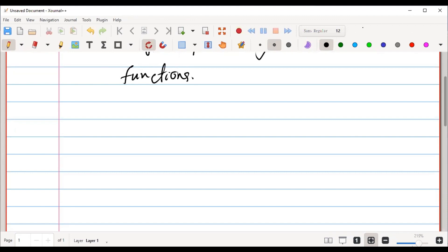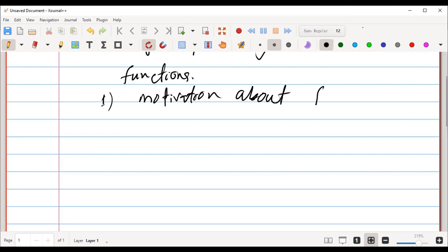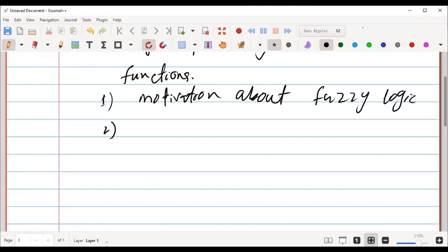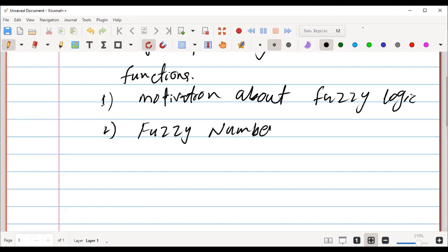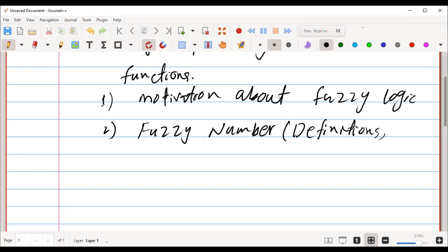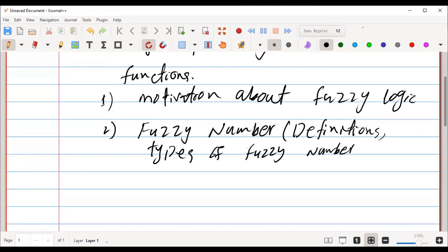In this lecture series we will discuss, first of all, motivation about fuzzy logic, and then we cover fuzzy number — including the definition of fuzzy number, types of fuzzy number, and examples.